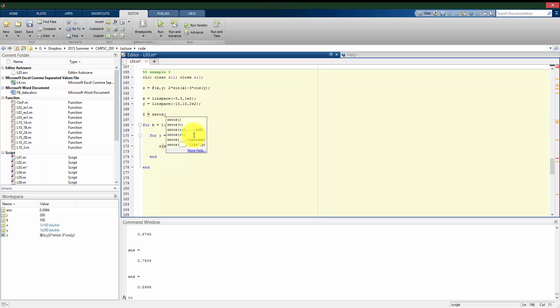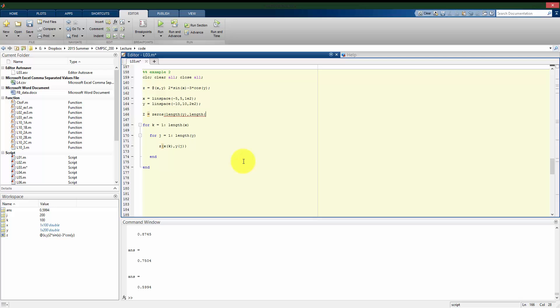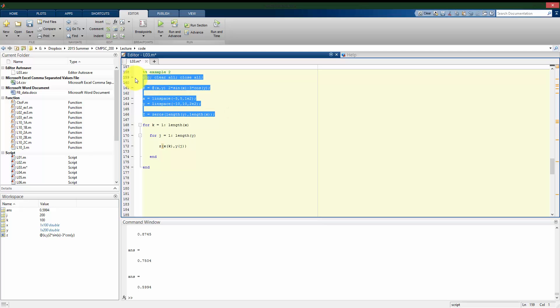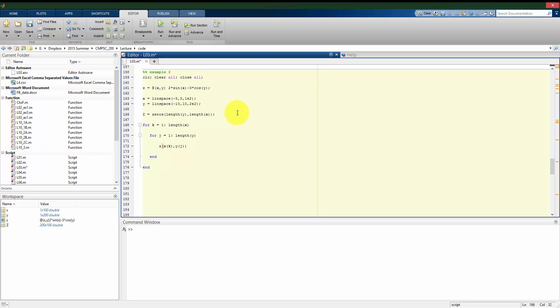We saw before when we were using mesh or contour or tools like that, that the number of rows is going to correspond to the number of y coordinates, and the number of columns is going to correspond to the number of x coordinates. So it's a little bit counterintuitive the way we're going to use it here. So we actually need, since the first entry is rows, it's going to be how many z entries we have. And the number of columns is going to be the number of x entries that we have. Again, we need to do it this way based on the way that mesh or surf or contour is going to operate.